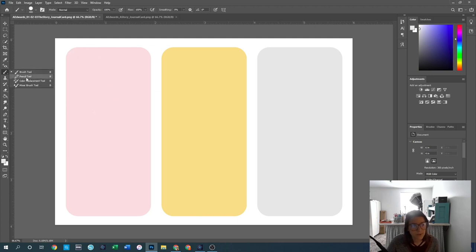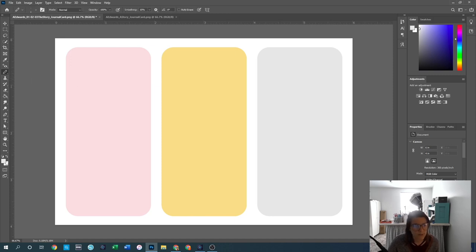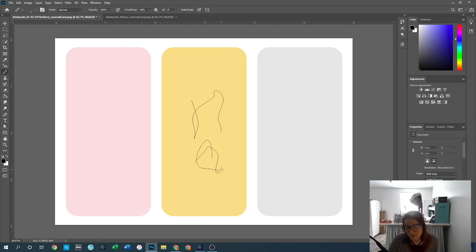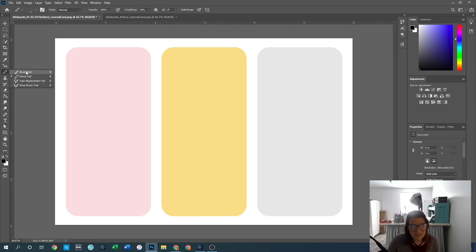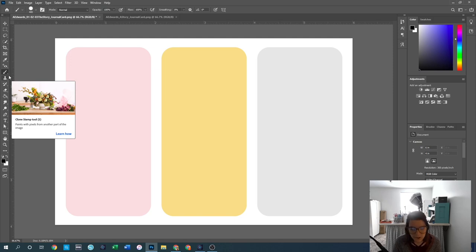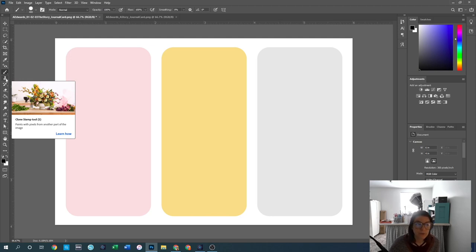There is also a pencil tool inside the same sub-menu. The pencil tool is exactly how it sounds — it's like using a pencil where you can create markups and draw on your canvas. If you are somebody who draws or is creating your own types of art, that might be a tool you'd use.